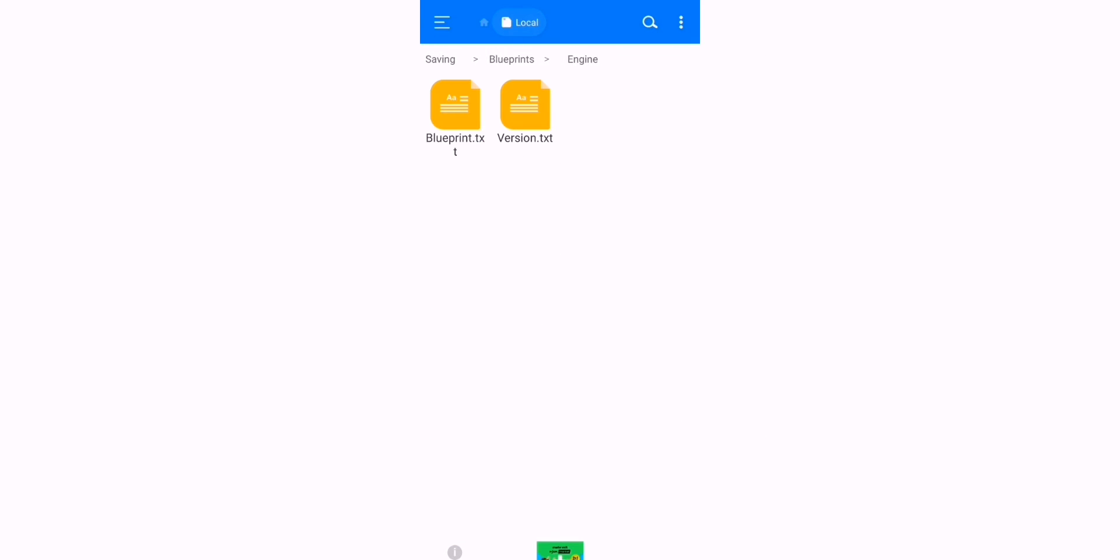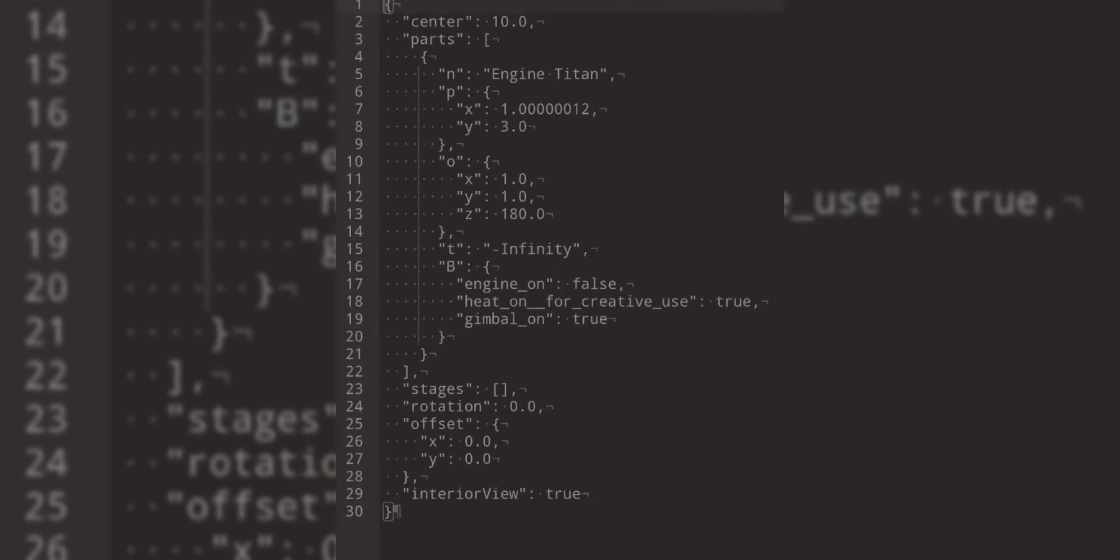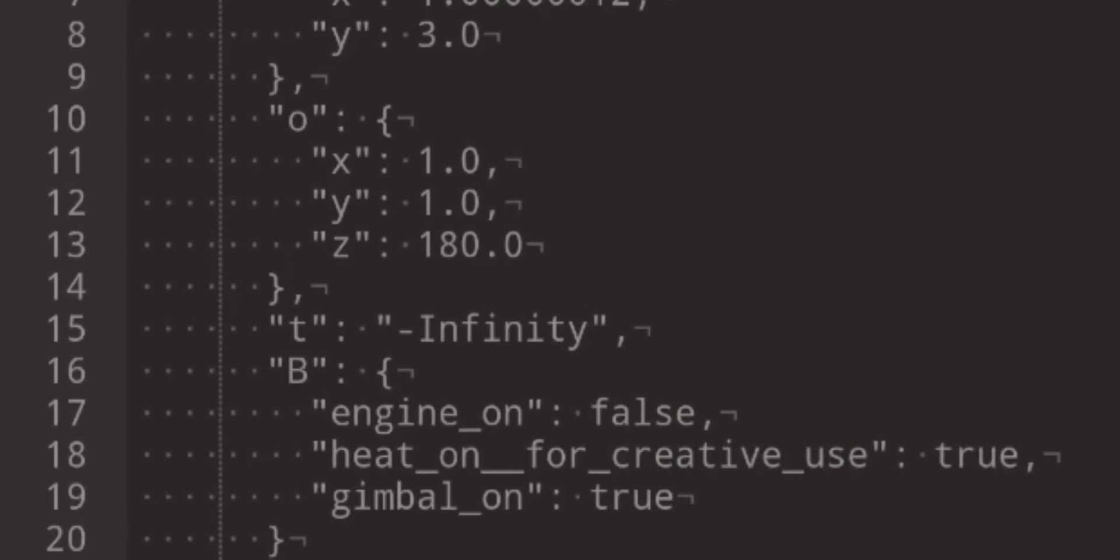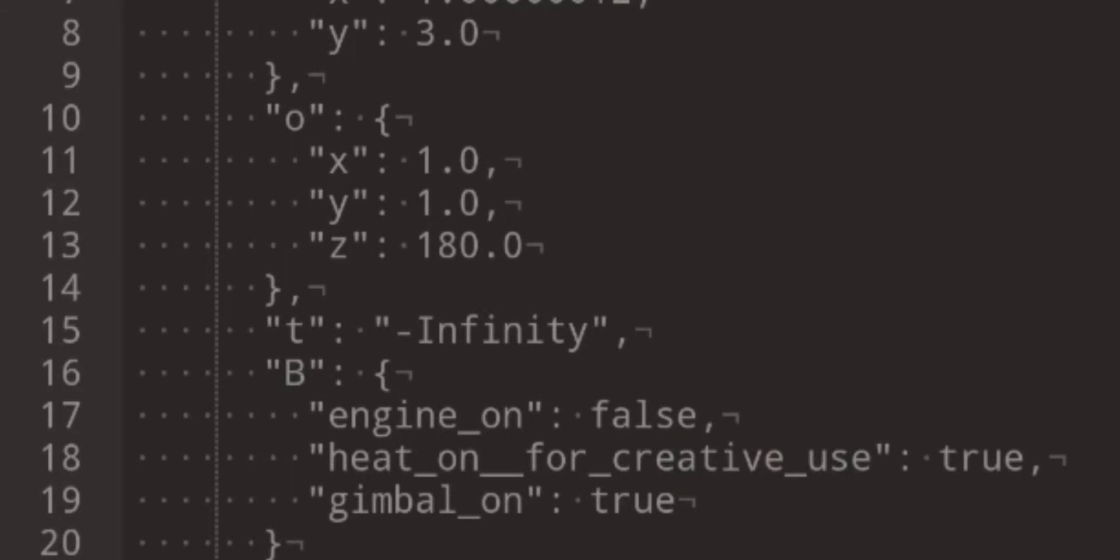Select the blueprint you want to edit and press Blueprint Text. As you can see here, there is X, Y, and Z.